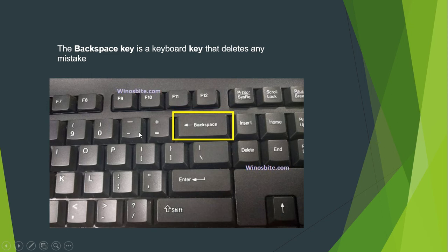Now I'm going to move to the WordPad program and start typing and show you how to move to a new line and how to use the backspace key if you made any mistake.